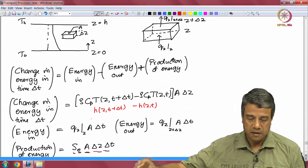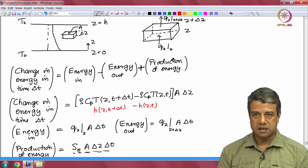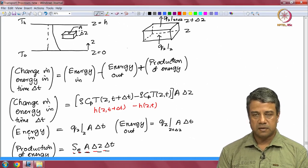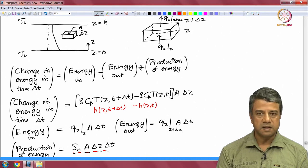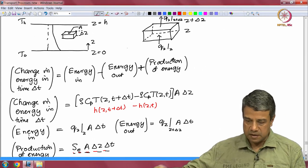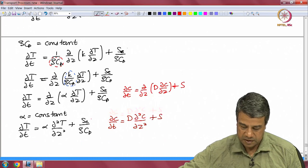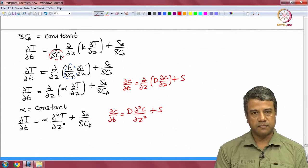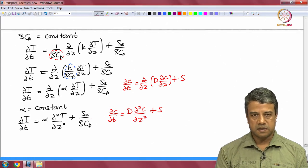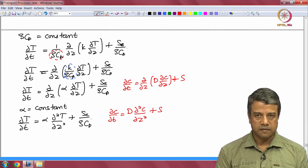Similarly, for heat transfer, we wrote an equation for the enthalpy density as a function of the energy in and energy out due to the fluxes at surfaces z and z plus delta z. There was also a production of energy — the rate of energy production per unit volume per unit time. These two combined give us the energy balance equation. For constant specific heat and density, this has exactly the same form as the mass conservation equation.